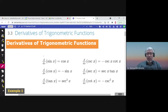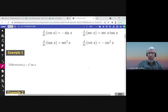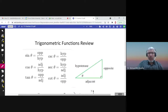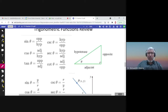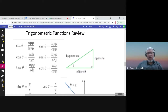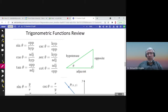This is section 3.3: Derivatives of Trigonometric Functions. The six trigonometric functions are sine and cosine. The reciprocal of sine is cosecant, the reciprocal of cosine is secant, tangent is sine over cosine, and the reciprocal of tangent is cotangent.